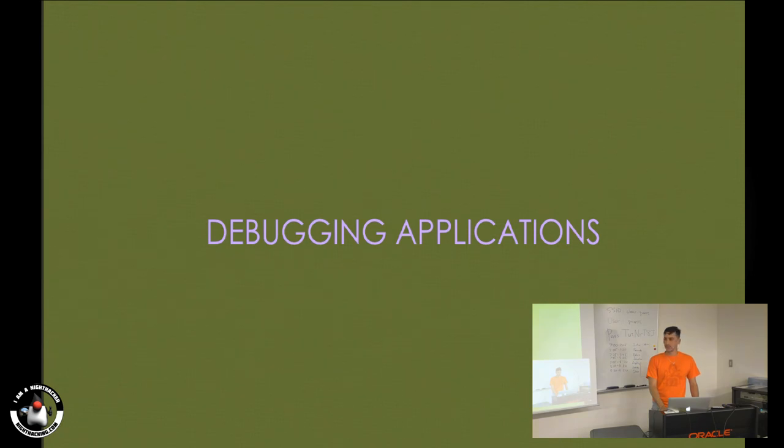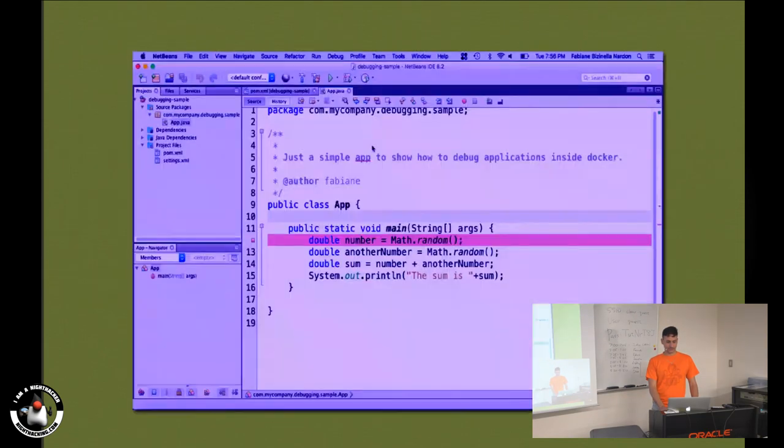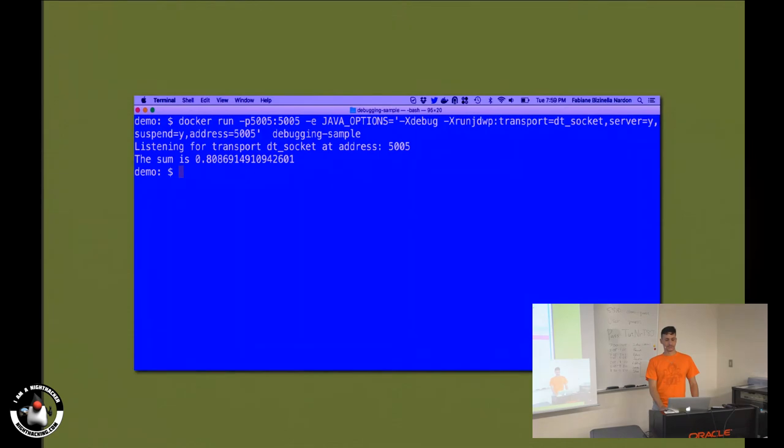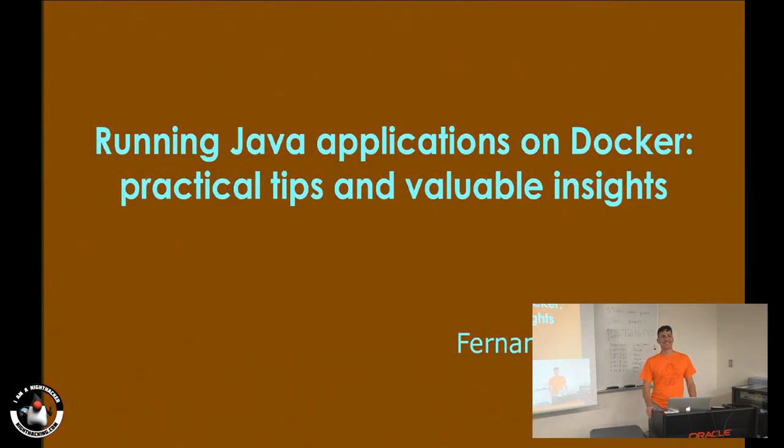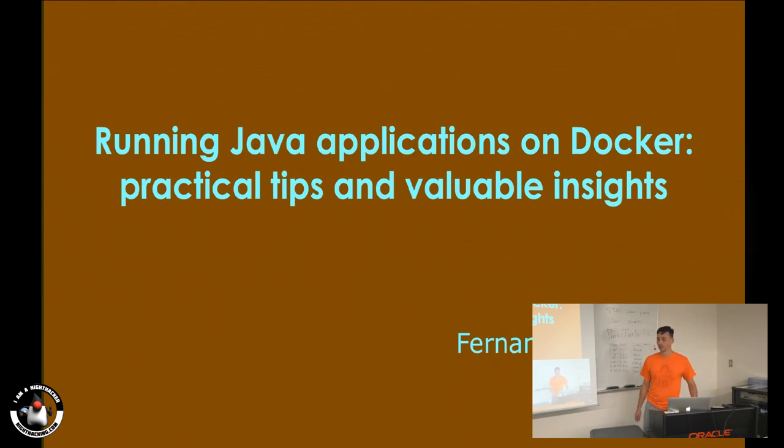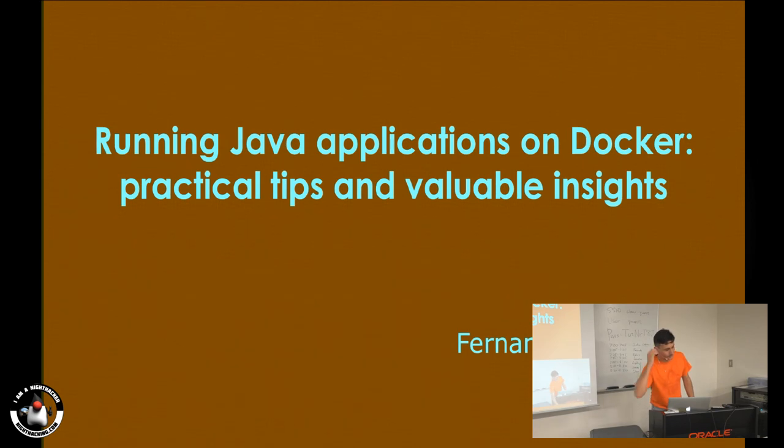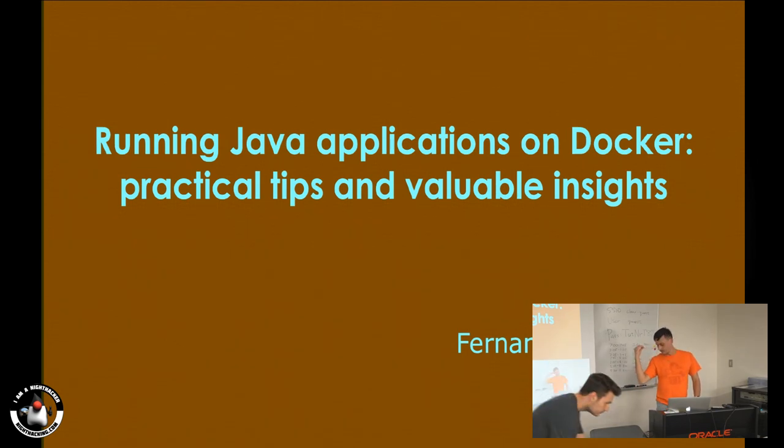I was going to talk about debugging, but there's no time. So that's it. Thank you very much.